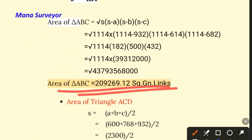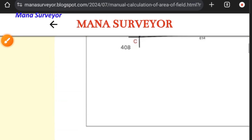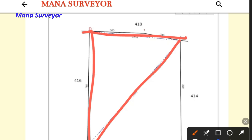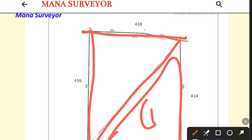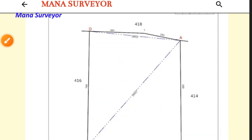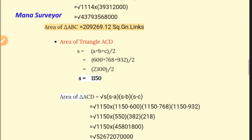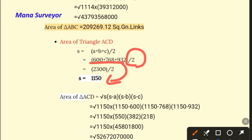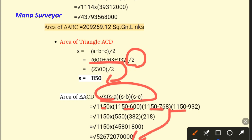This is the area of triangle ABC, measured in square Gunter links. Now we move to triangle ACD. Applying the same process: s = (a + b + c) / 2 — add all three sides and divide by 2 to get the s value. Then substitute the s values and side values into the triangle area formula, which gives the area of triangle ACD in square Gunter links.